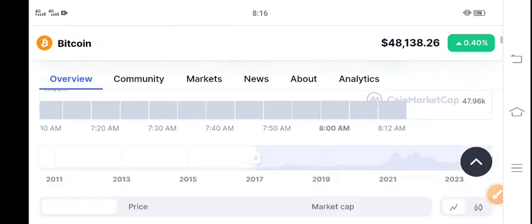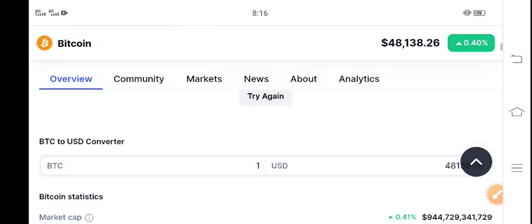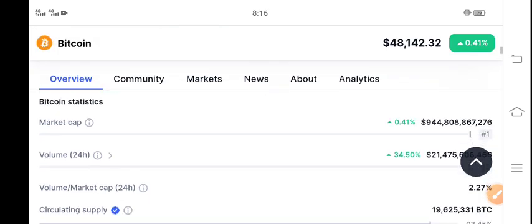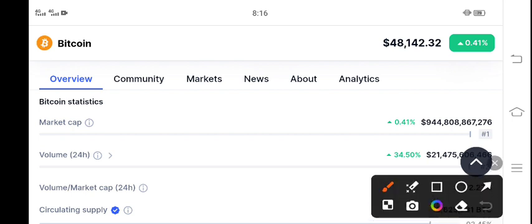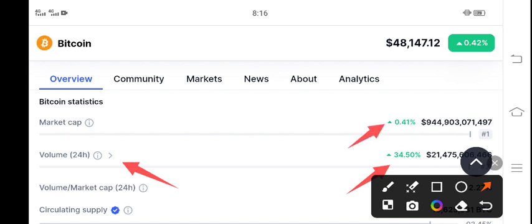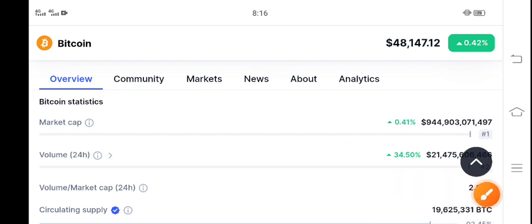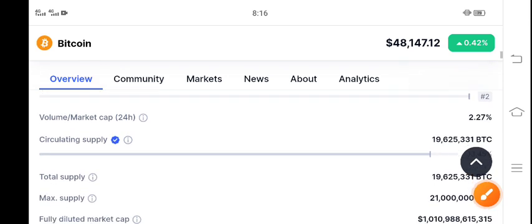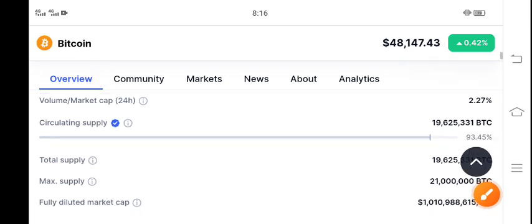If you talk about the 24 hour trading volume, 34.50 percent volume increase. Market cap also increased 0.41 percent. Surely, according to the volume increase, as a result we can see a positive pump in BTC.